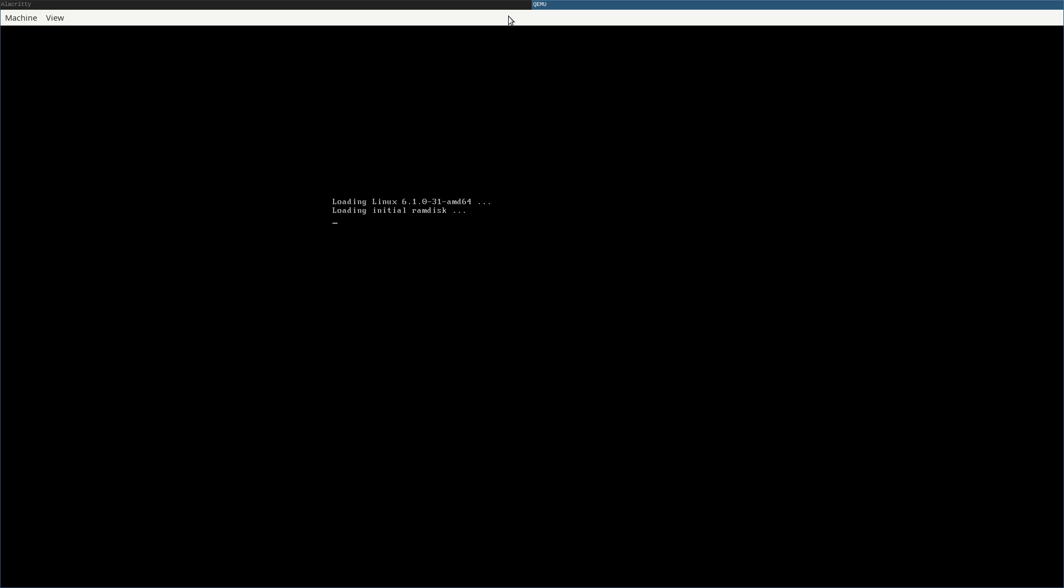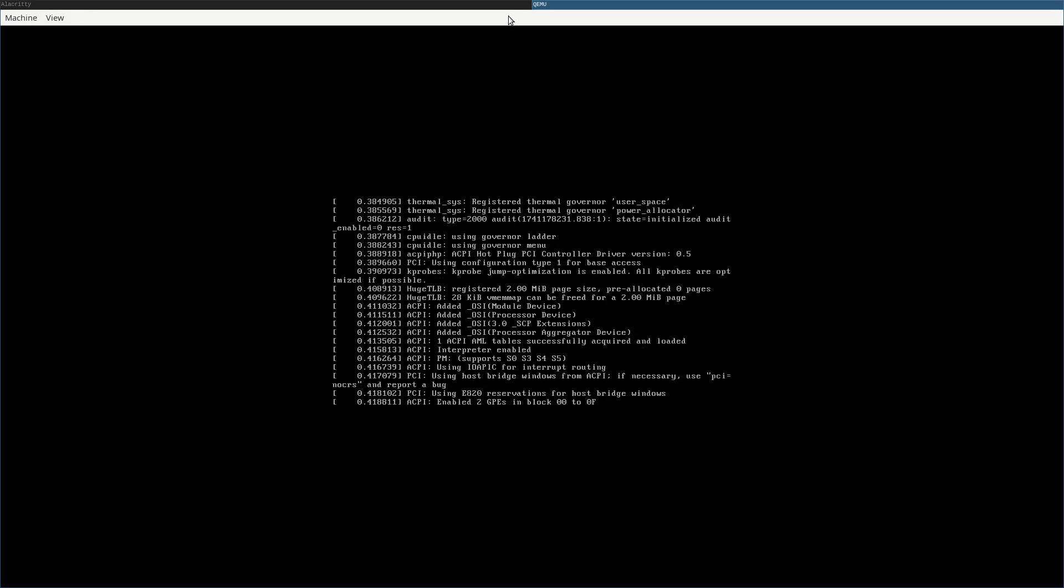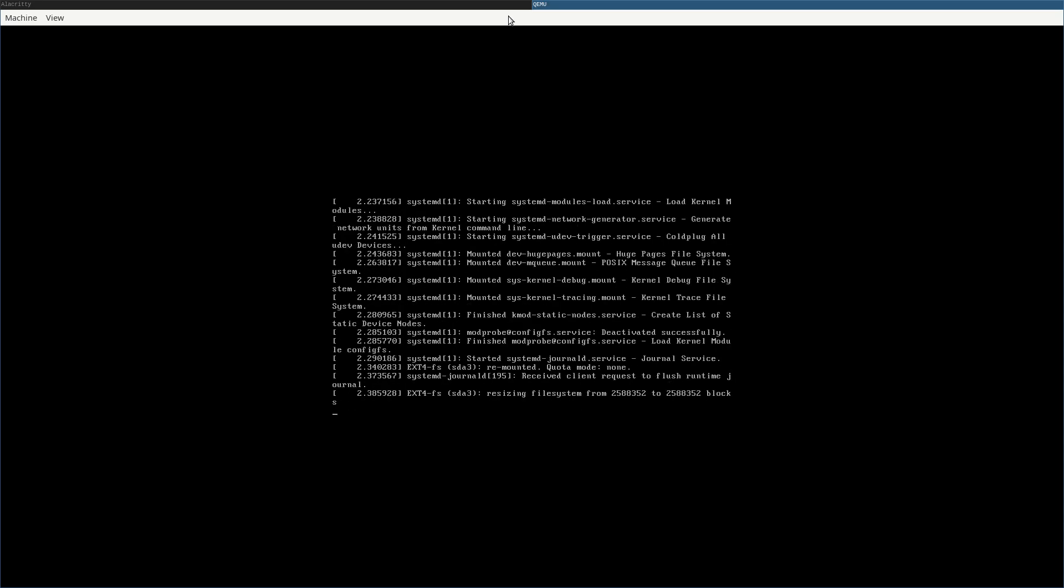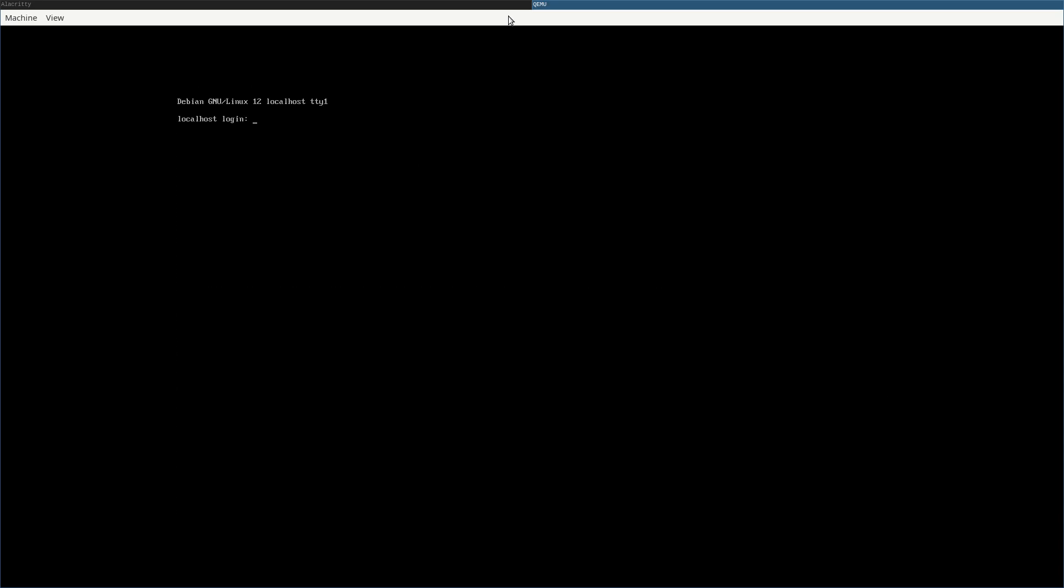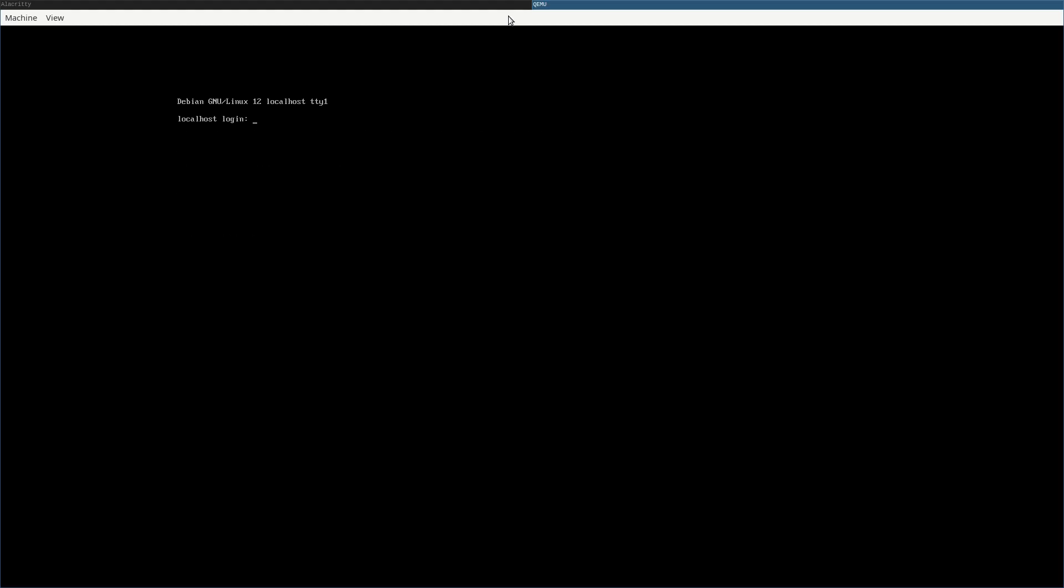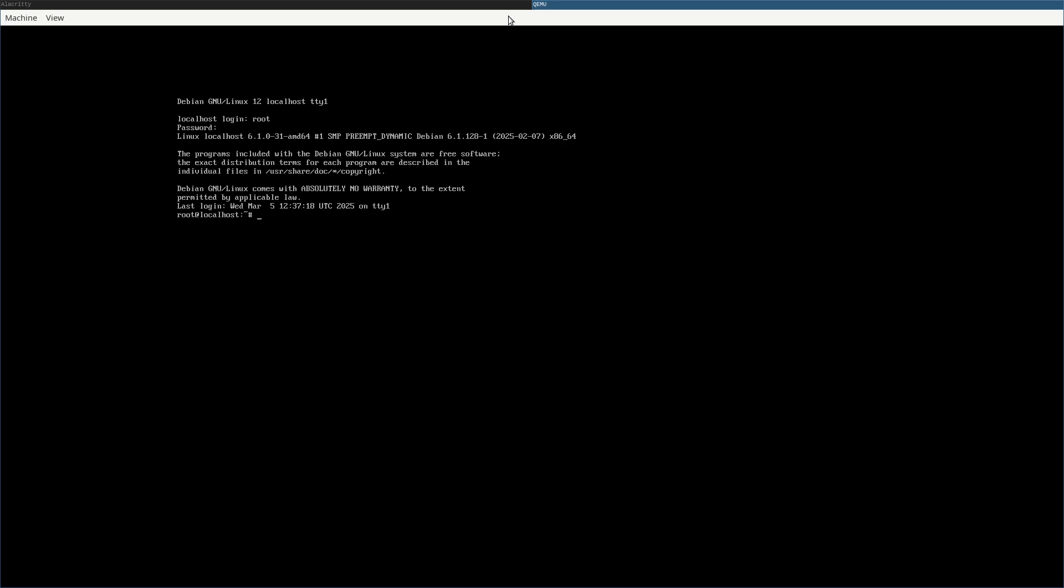There's no install process because it's already a created image. And once you get to the login prompt, you can log in. The only user right now is root, and there's no password. So, of course, you'll want to set up a password real quick by using the passwd command. And now if I exit out, I can type in root, and I can type in my password, and you're good to go.